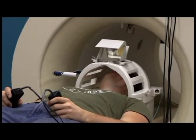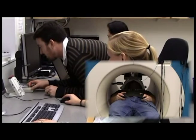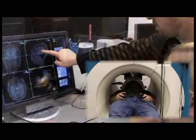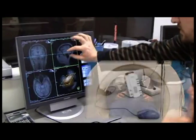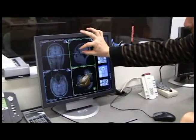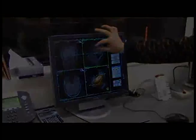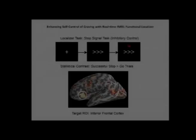A mirror is attached to the head coil, which allows the participant to view text and tasks projected onto a screen at the back of the MRI machine. Here the experimenter is pointing out an area of the brain in the lateral inferior frontal cortex, or LIFC, on an MRI image of the participant's brain anatomy.